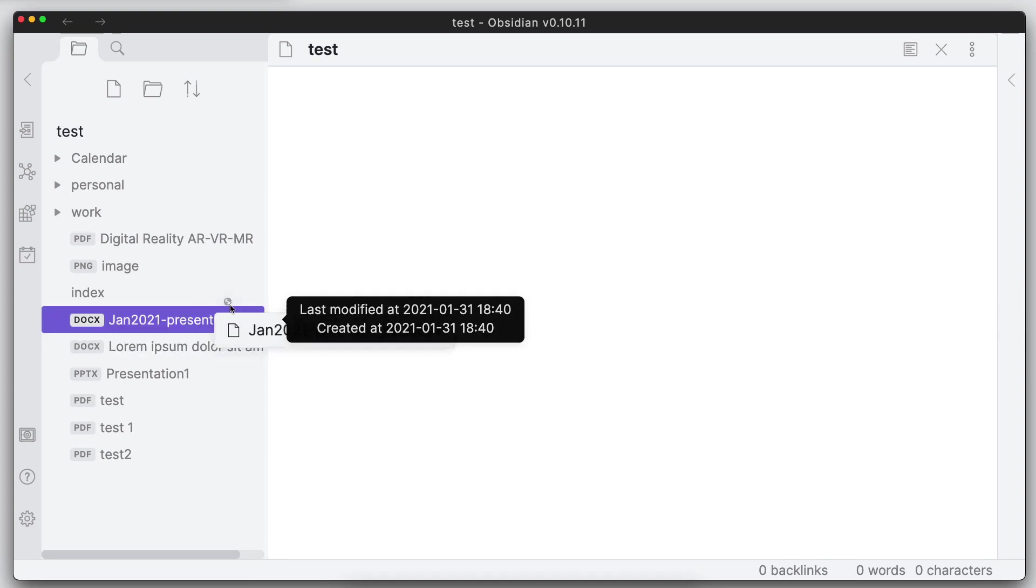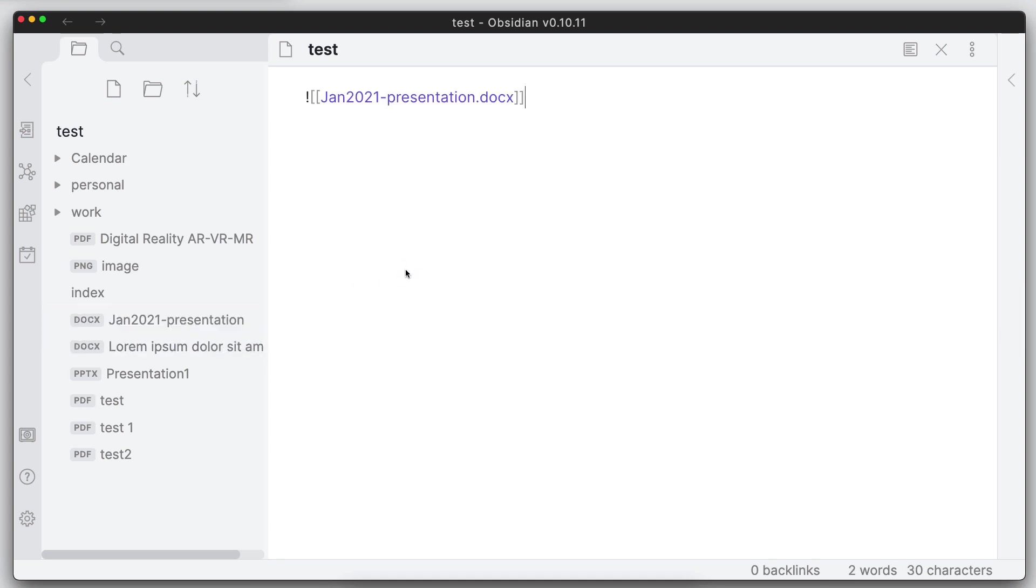Now from here I can easily just drag and drop those into a note if I'm typing out a note. And if I want to open those, you can still go ahead and click on these links and it will open up in the default application.